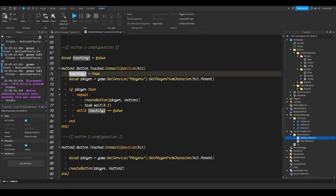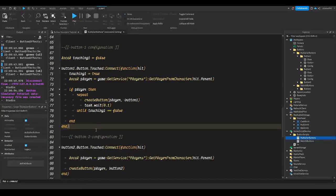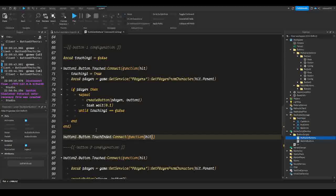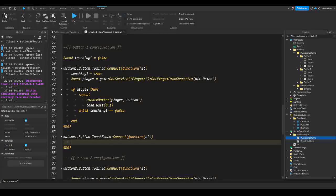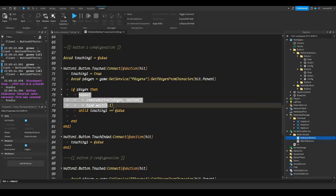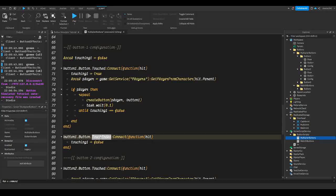Now we need to make a way for touching1 to become false, because we don't want the player to stop touching the part but keep gaining. Down here we'll do `button1.Button.TouchEnded:Connect(function(hit)` and then set `touching1 = false`. This stops the loop, so the player will stop gaining once they stop touching the part.